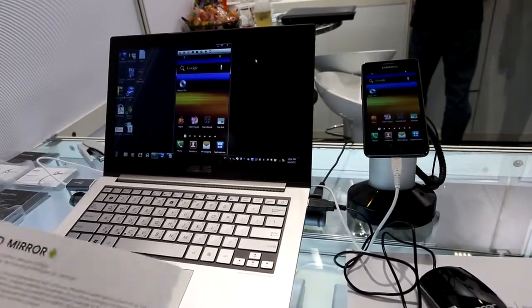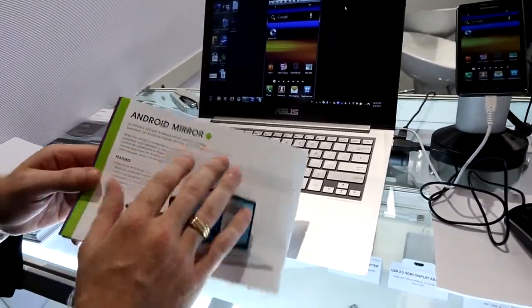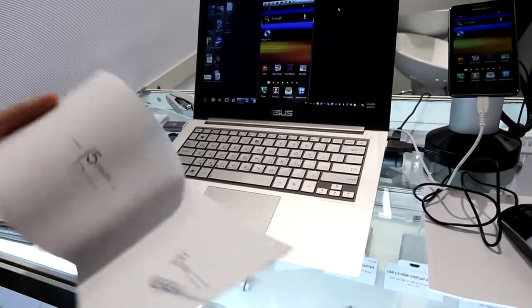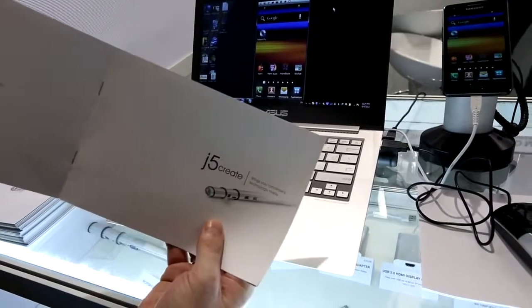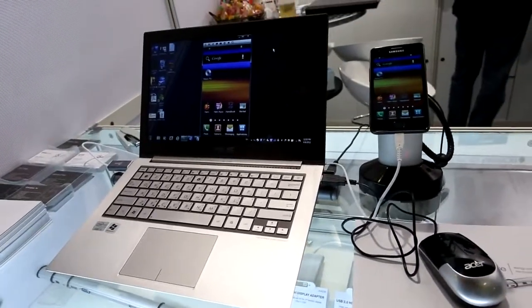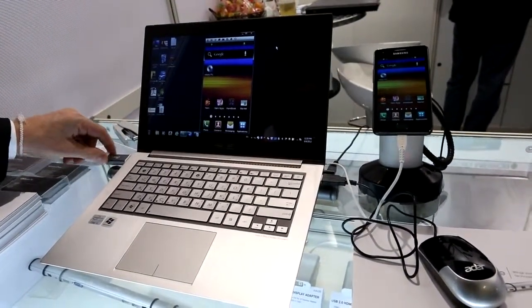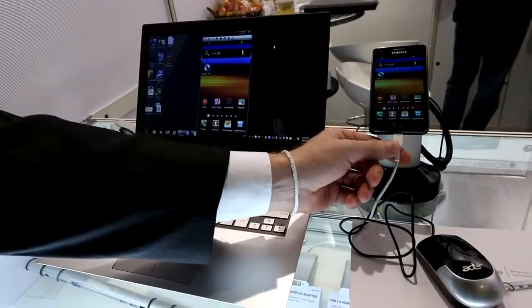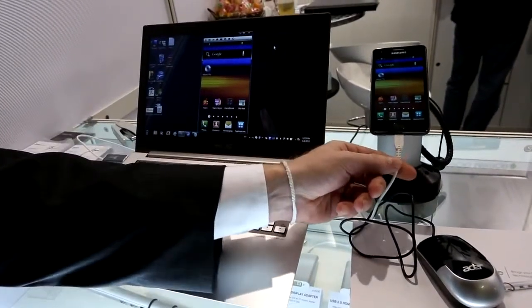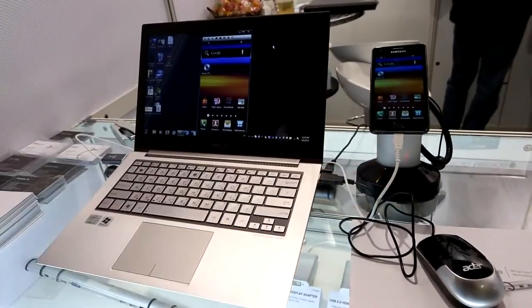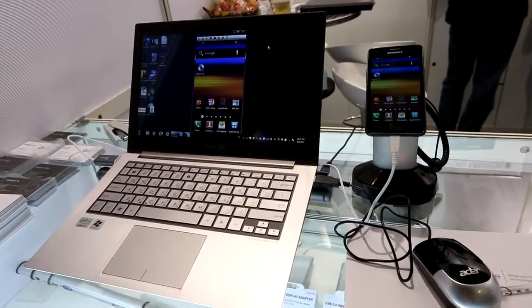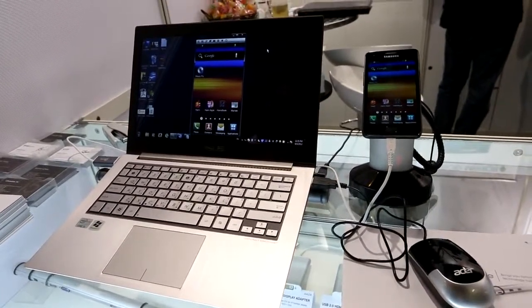We've just discovered a really cool technology. It's called Android Mirror from a company called J5. Basically what it is is a USB connection that will connect to your Android device. They have confirmed for us that it will work with Android tablets as well. They've already done beta testing on over 20 different Android devices.